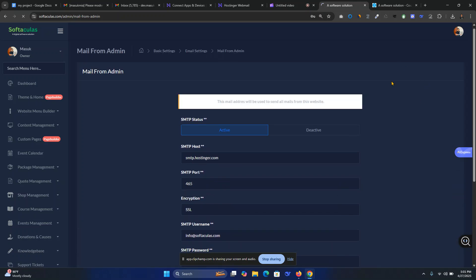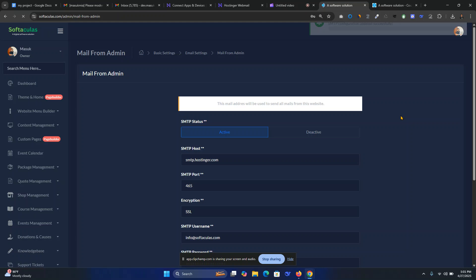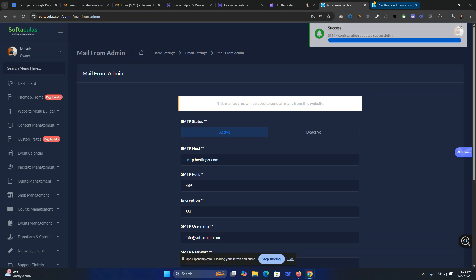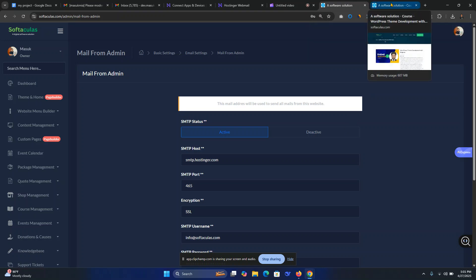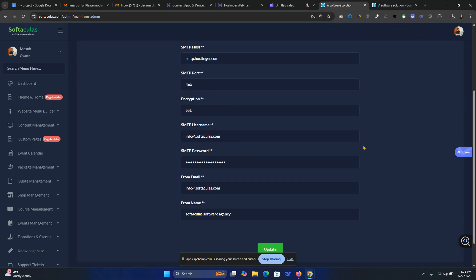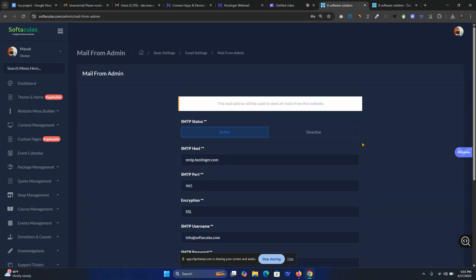It will show a green signal. Automatically it suggests SMTP configuration updated successfully. Now you can set up your website and this is how you update your SMTP server from your admin panel.